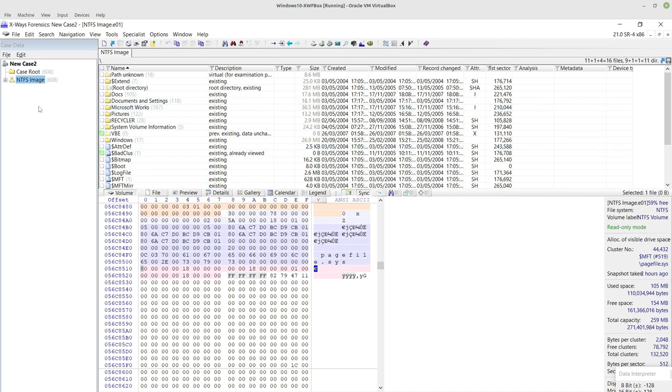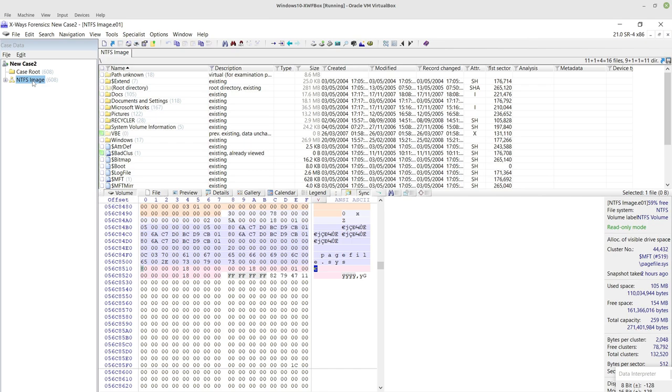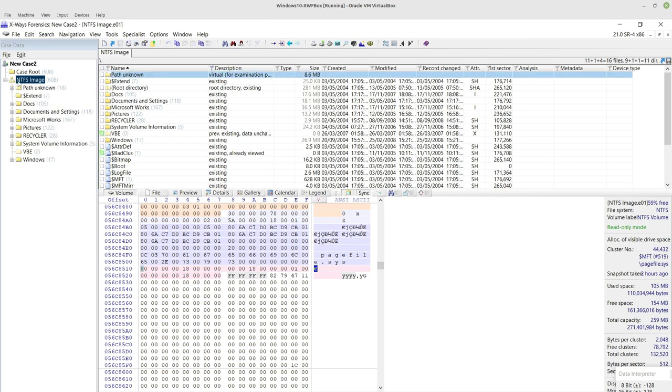In order to use it you obviously will need to have a case set up. So in here I've put the usual training image that comes when you sit on a training class with the X-Ways Forensics team. So far I've just created a new case and added the forensic image to it.